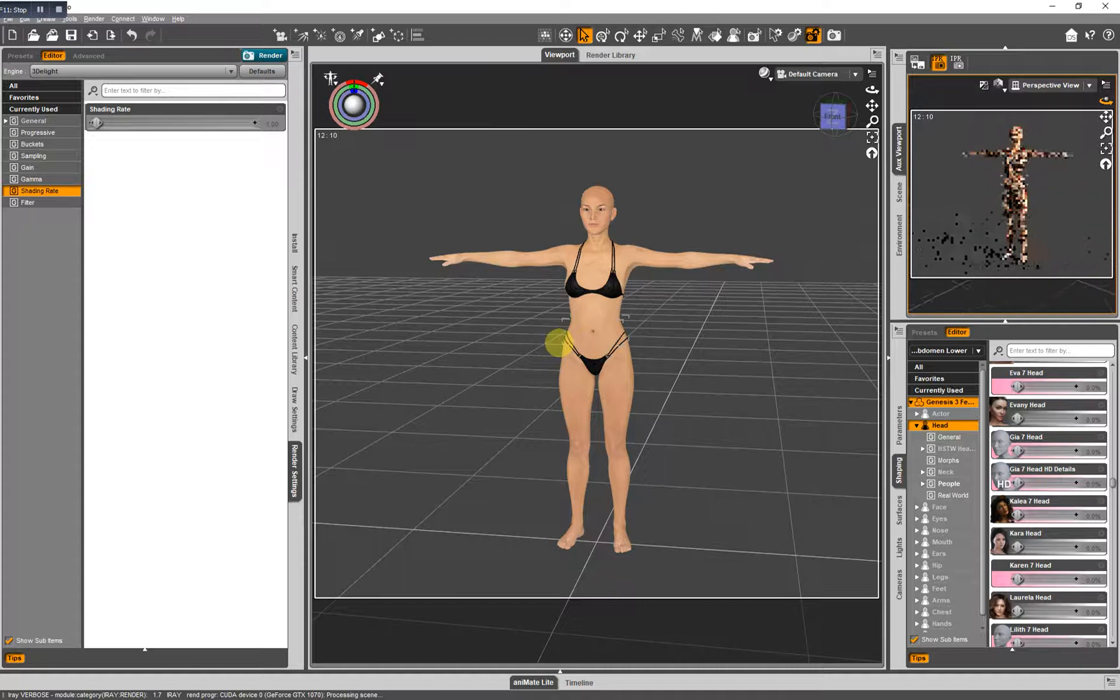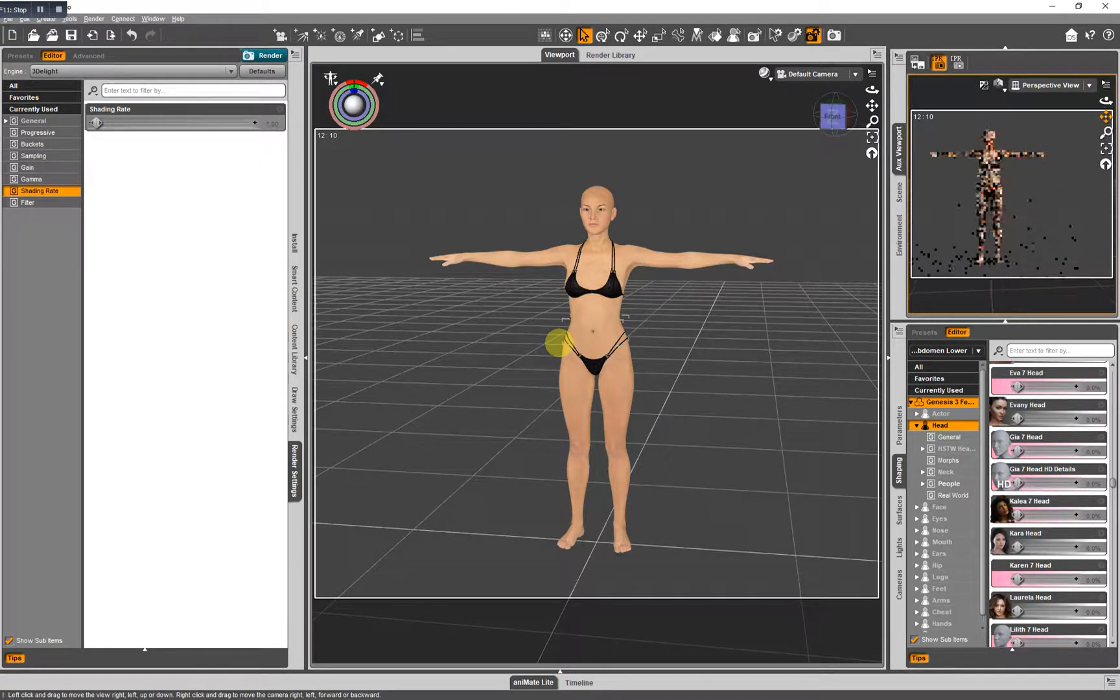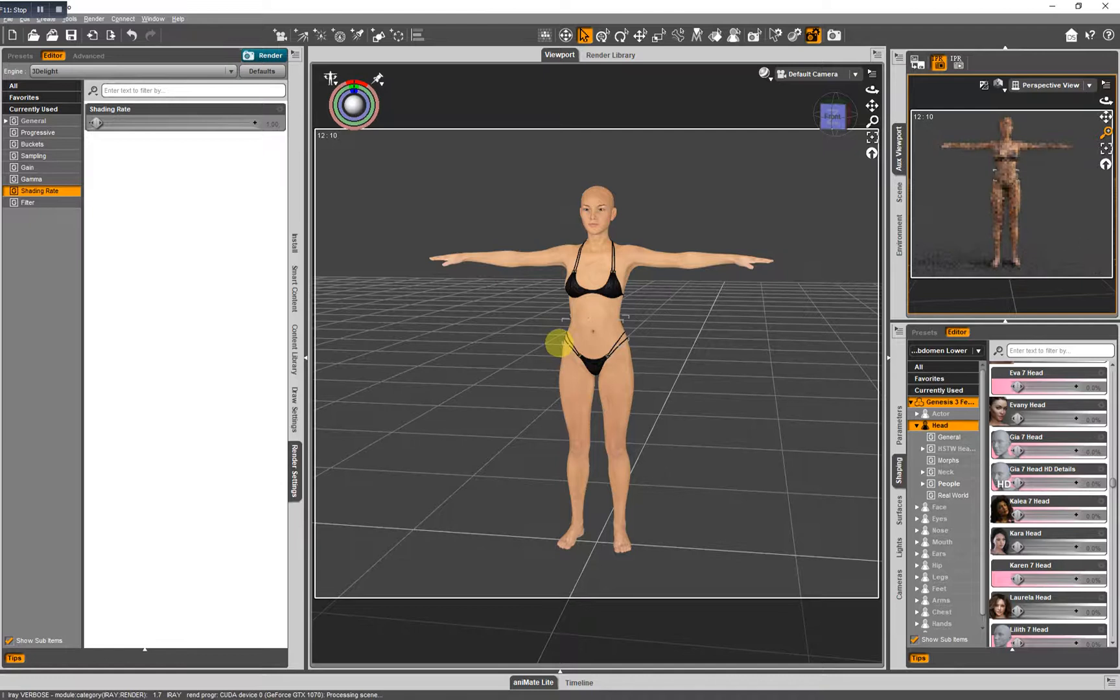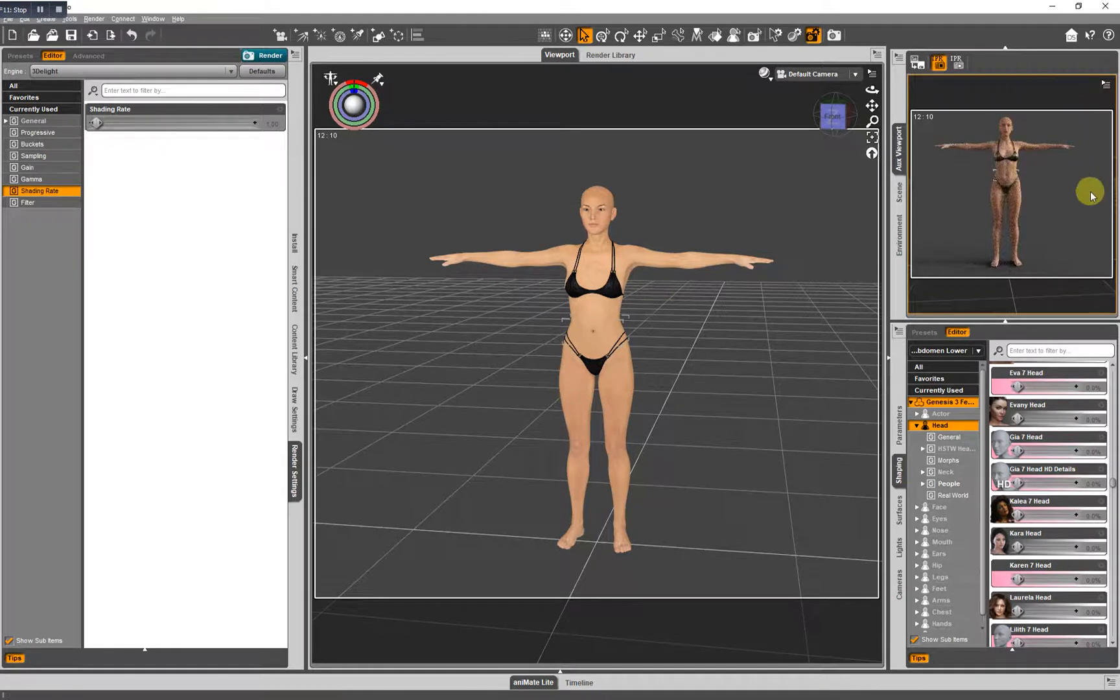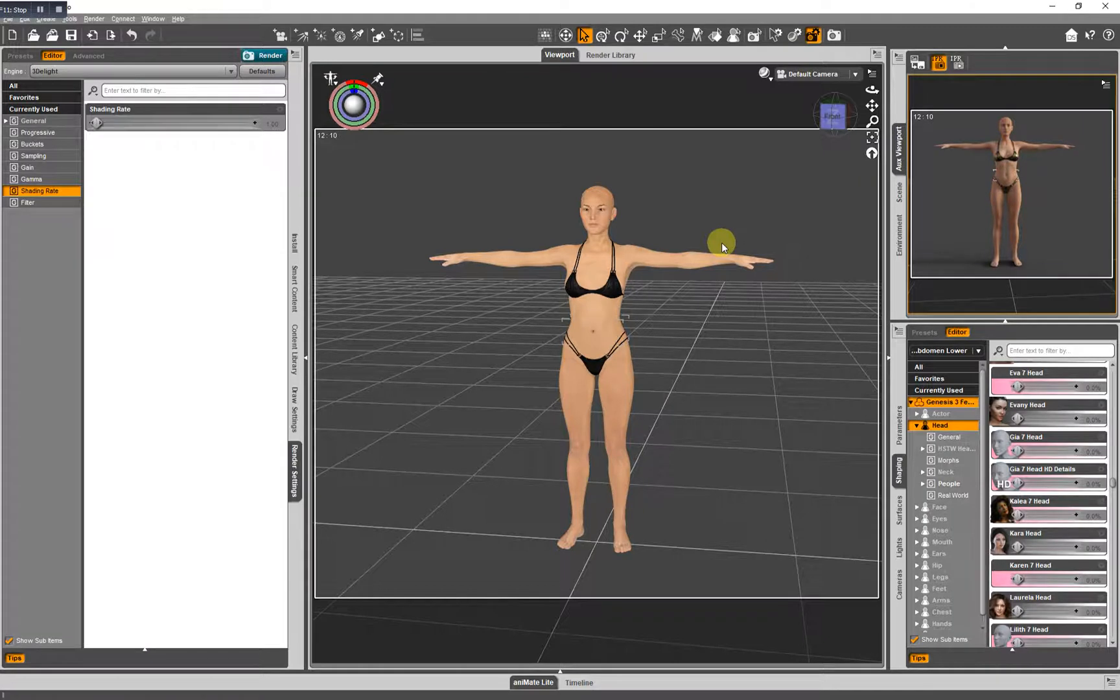You can rotate. You can move. You can zoom. You have the same controls here in your auxiliary viewport that you do in your main viewport. So that's another tool for you to use.